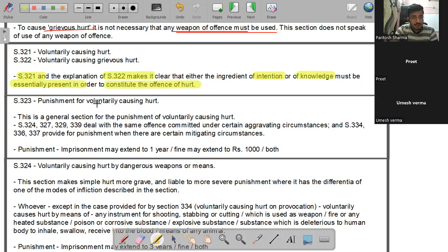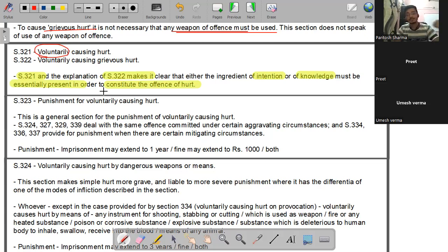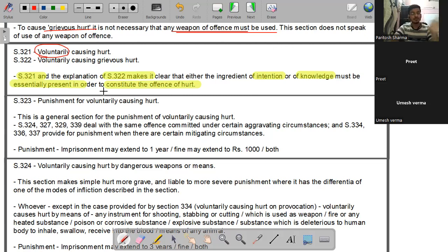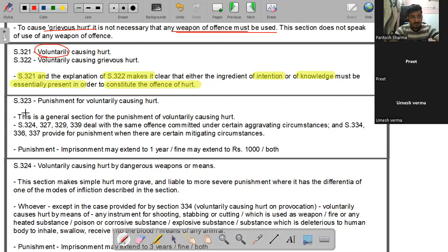यहाँ 'voluntary' word का मतलब है कि आपने अपनी इच्छा से वो किया है। अगर accidentally सामने वाले को hurt होता है तो आप general exception में fall करते हो। सामने वाले की consent से hurt हुआ है, या sudden grave provocation पर किया है, तो भी general exception लग जाता है।